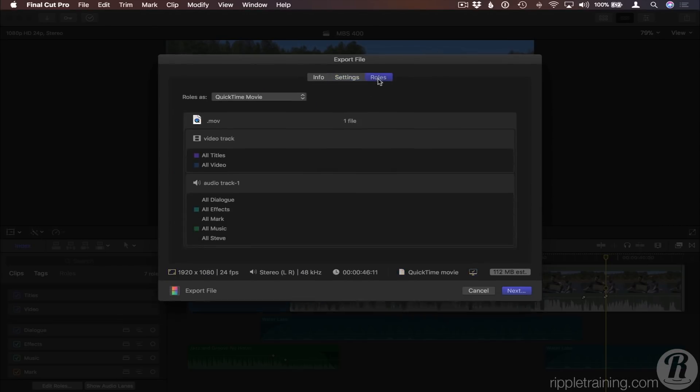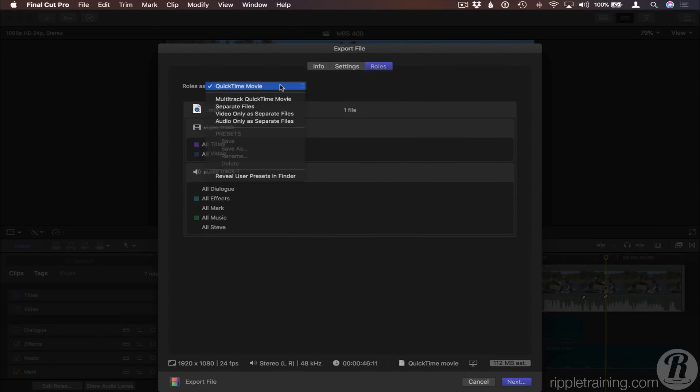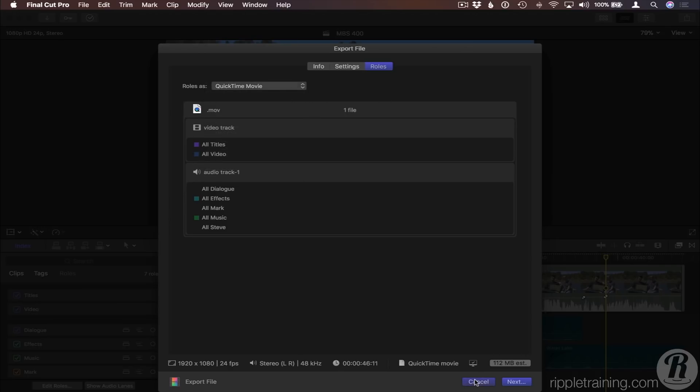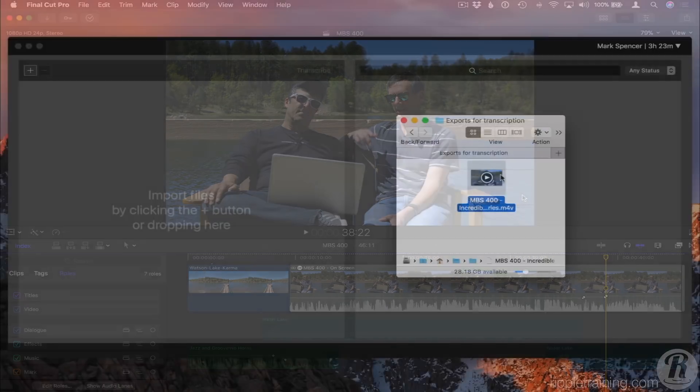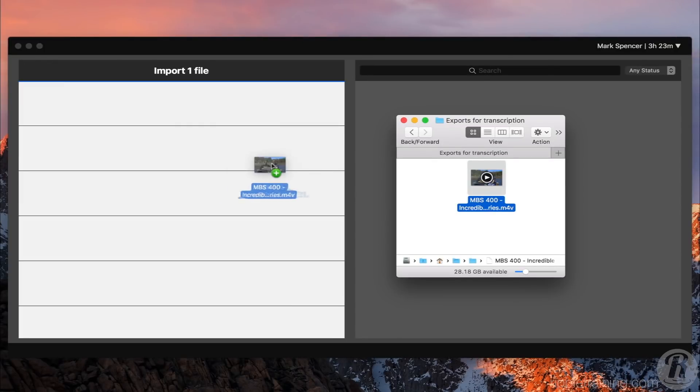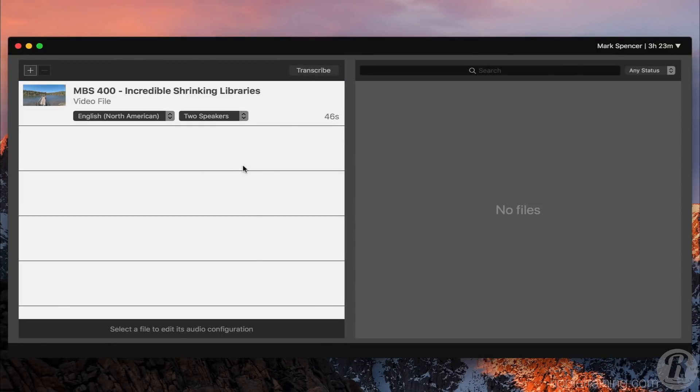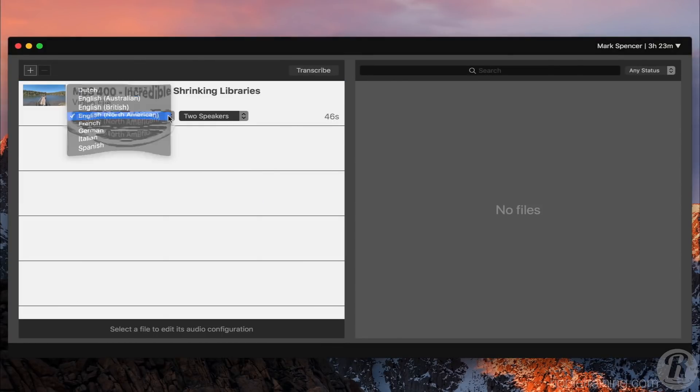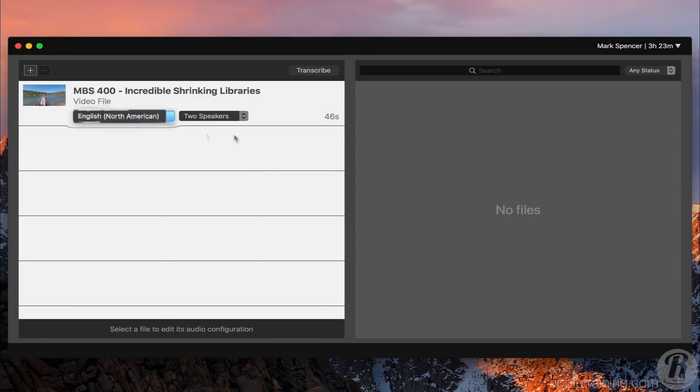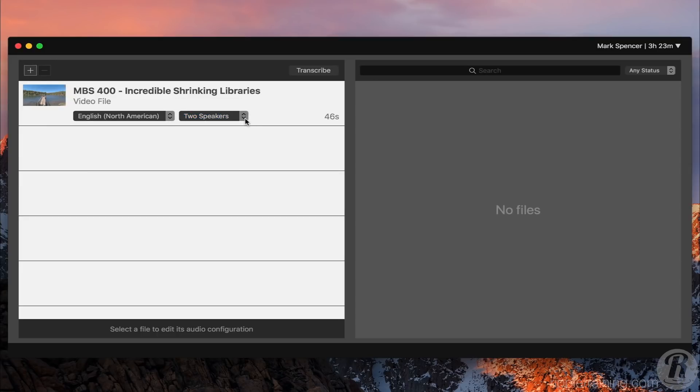Alternatively, you could export a multi-track QuickTime movie and enable just the role for dialogue. I'll drop that movie onto SpeedScriber. Make sure it's set to English, and two speakers, and click Transcribe.